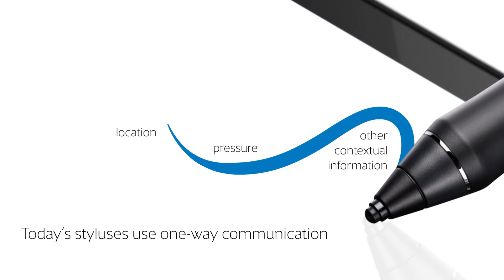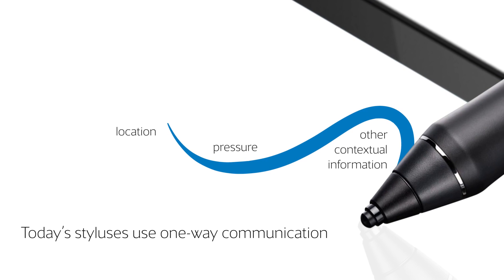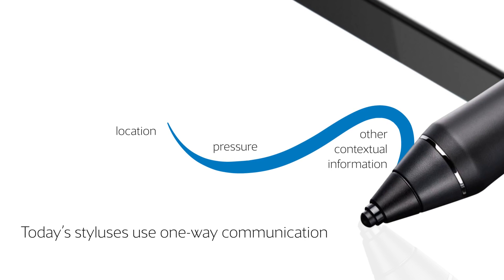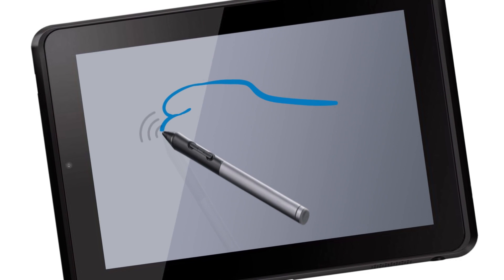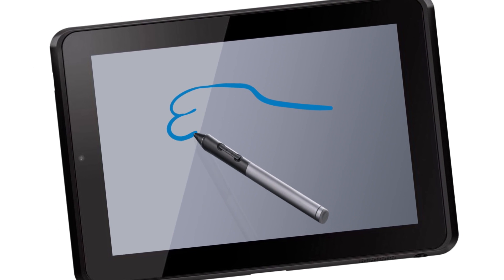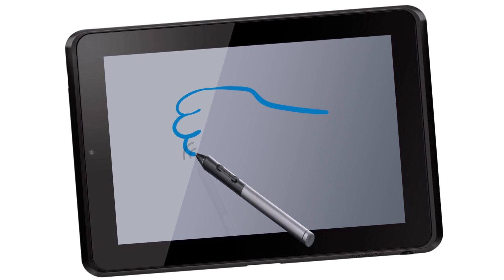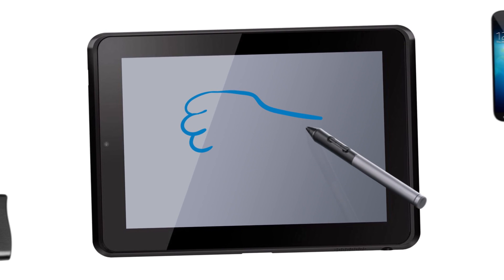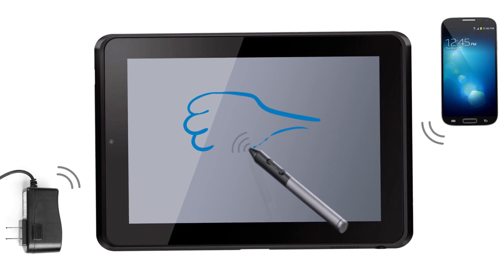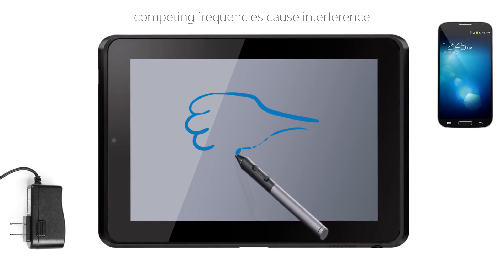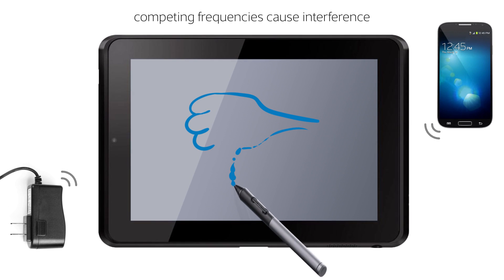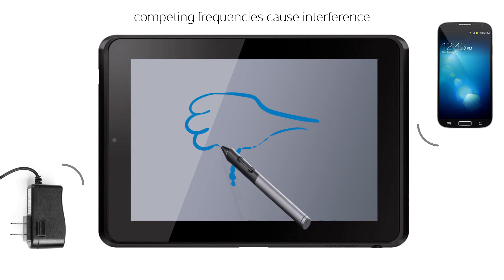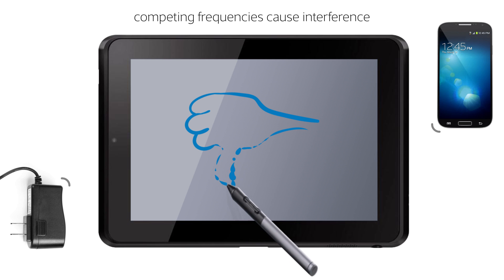But one-way communication has limitations. When other devices that emit signals on similar frequencies are brought nearby, such as cell phones, AC adapters, etc., the performance of a stylus utilizing one-way communication will begin to suffer.